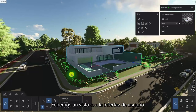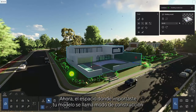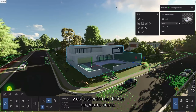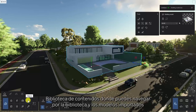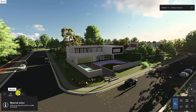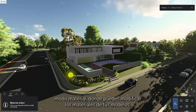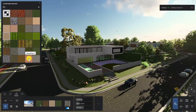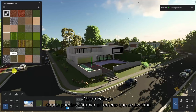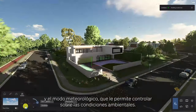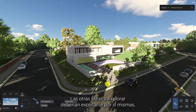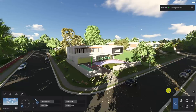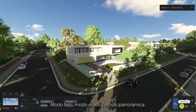Let's take a look at the UI for a bit. The space where you imported your model is called Build Mode, and this section is divided into four areas: Content Library, where you can browse through the library and imported models; Material Mode, where you can modify the materials on your models; Landscape Mode, where you can change the Lumion terrain; and Weather Mode, which gives you control over the environmental conditions. The other areas to explore should all be quite self-explanatory, and they are divided by the output that they produce: Photo Mode, Movie Mode, and Panorama Mode.